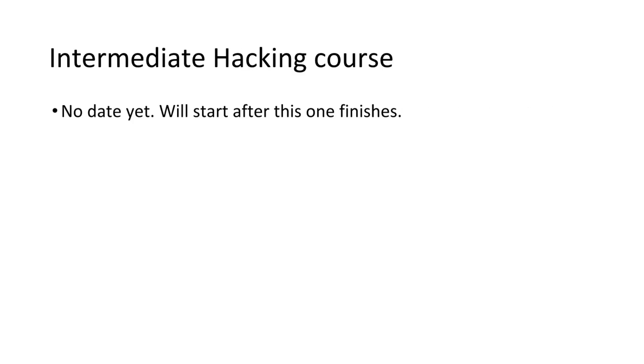That is it for the basic course. The intermediate course has no initial date as of yet, but as soon as I know, I will tell you.